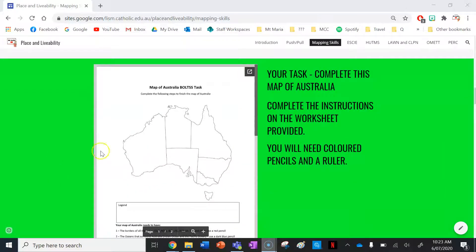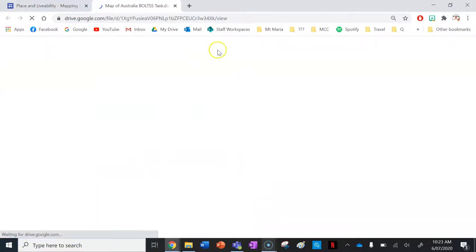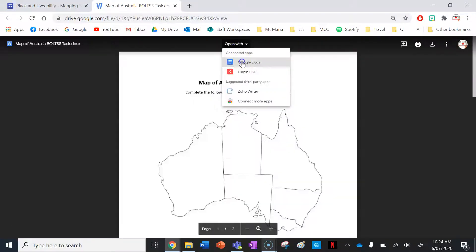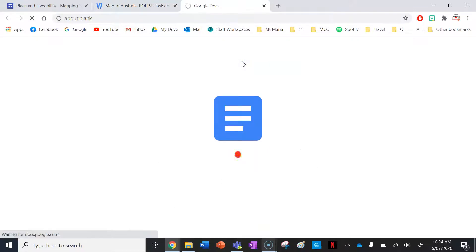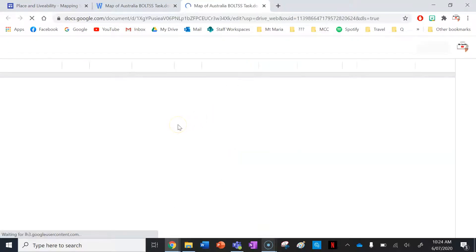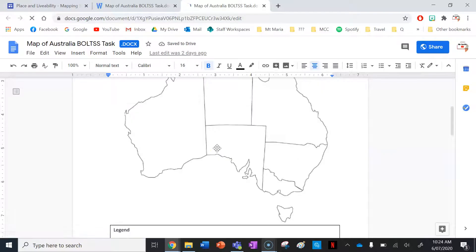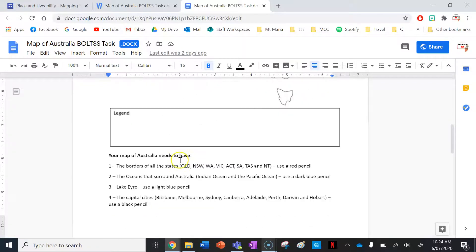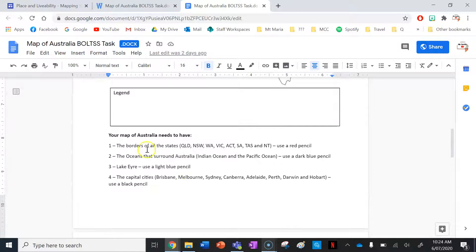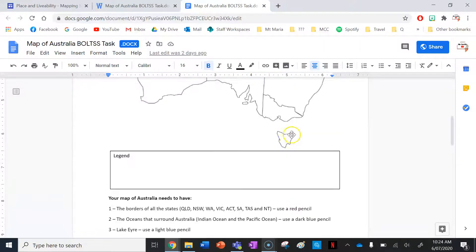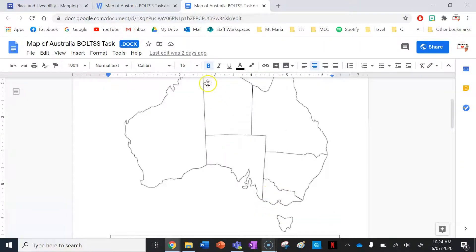Now your task for this lesson is to complete a map of Australia. I'm going to open it up in a Google Doc to show you what you need to do — this might take you a couple of lessons. You need the border of all the states: Queensland, New South Wales, Western Australia, Victoria, ACT, South Australia, Tasmania, and the Northern Territory. Use a red pencil to highlight the state borders.